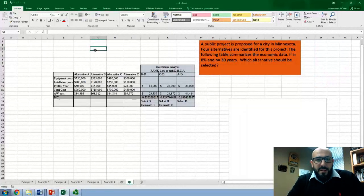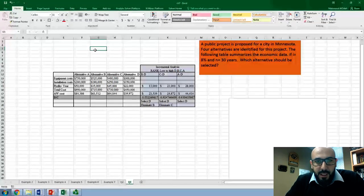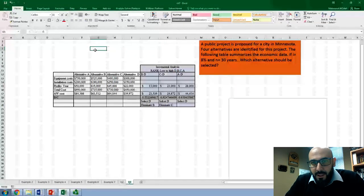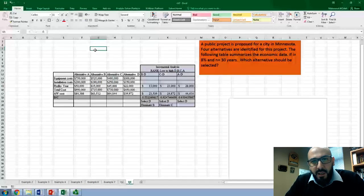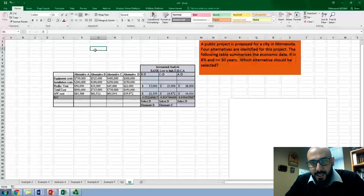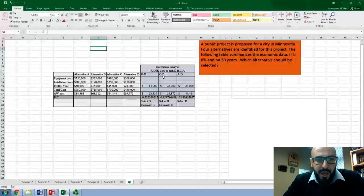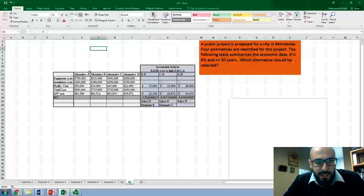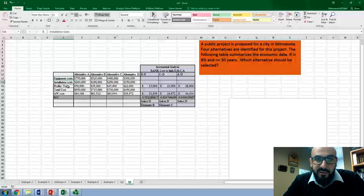This video is related to Chapter 7, Problem 3. The question is about a public project proposed for a city in Minnesota. Four alternatives are identified for this project. The following table summarizes the economic data with i = 8% and 30 years. Which alternative should be selected? We have four alternatives: A, B, C, and D, with equipment costs, installation costs, and profit per year.